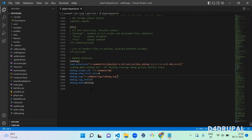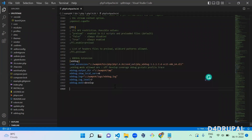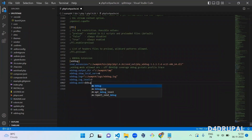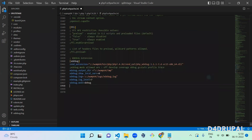To do step debugging, you need to make some changes to the existing configuration. The mode should be set to 'debug', not 'develop'. That is the configuration you have to provide. I also created an IDE key here — let me explain what that is.